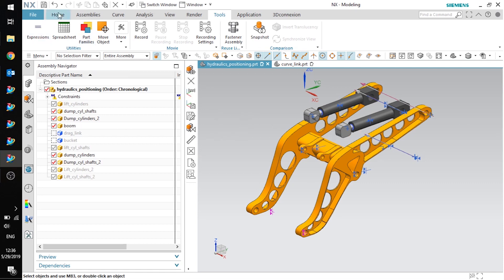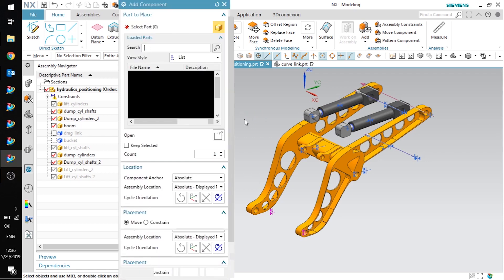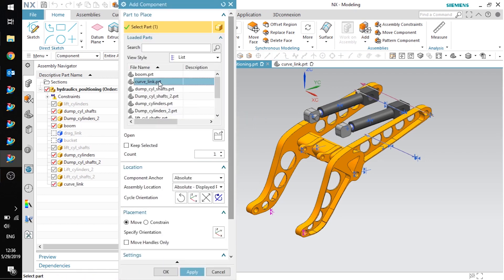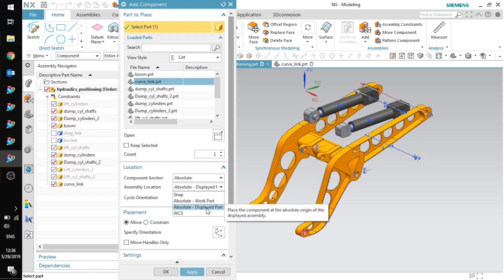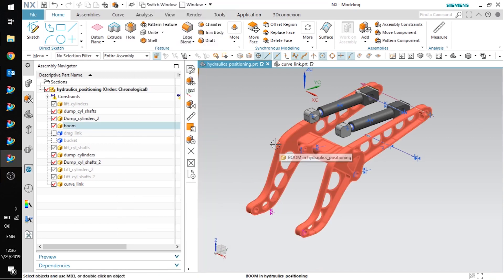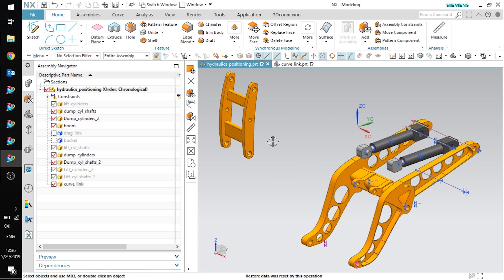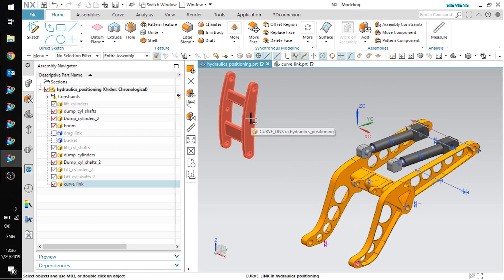For this example, I'm going to go ahead and add a component to this assembly. I'm going to select this curve link here, and notice I have the location set to absolute for the anchor and absolute in the displayed part for the assembly location. I'll click OK and then go ahead and fit the view. You can see my component came in in the wrong place.